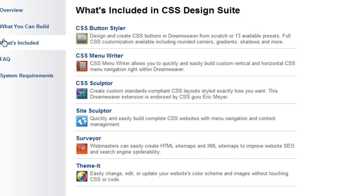This includes Eric Meyer's CSS Sculptor, CSS Menu Writer, Site Sculptor, Surveyor, Themeit, and CSS Button Styler.